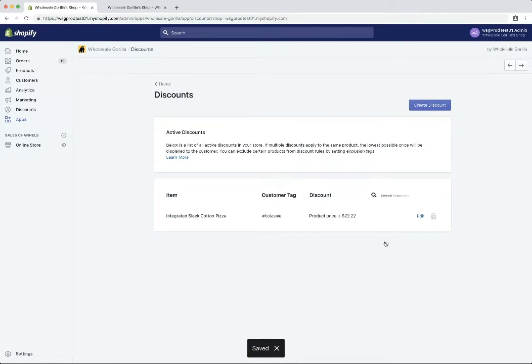And now we can see our rule has been added to our list of currently available discount rules. If for some reason you need to edit it, you can always click edit there to open it up again.